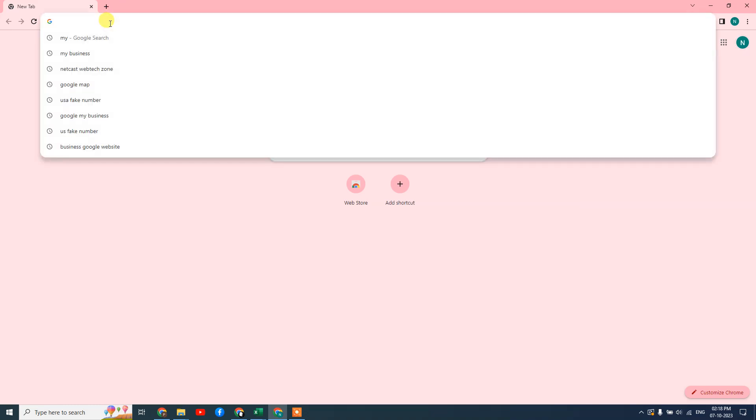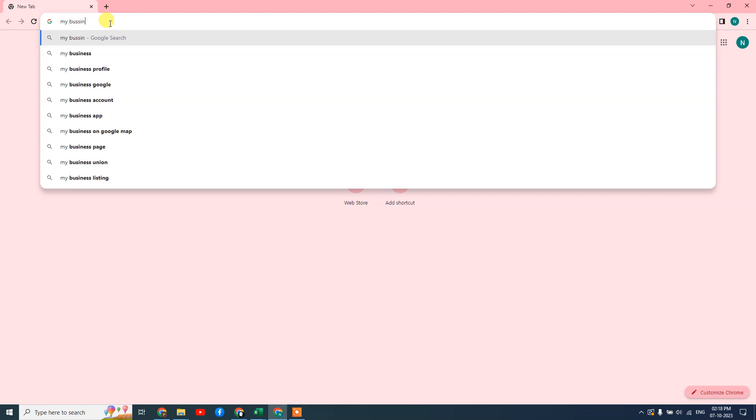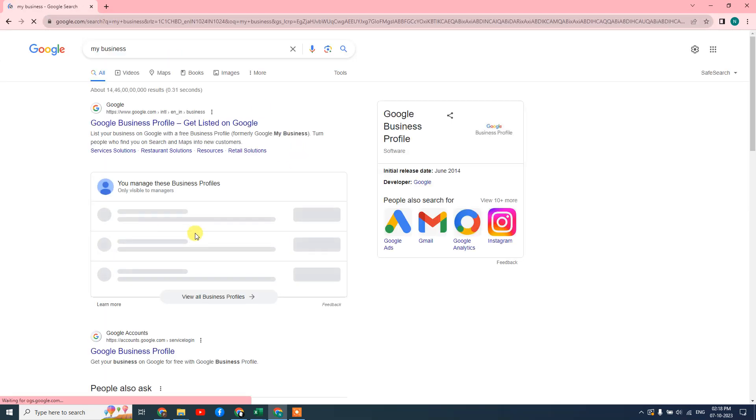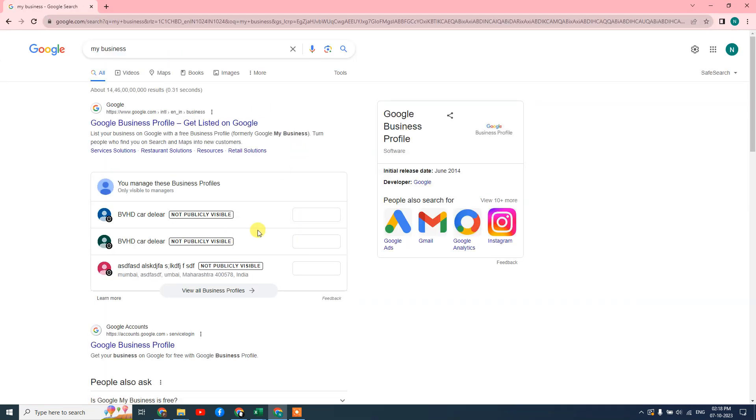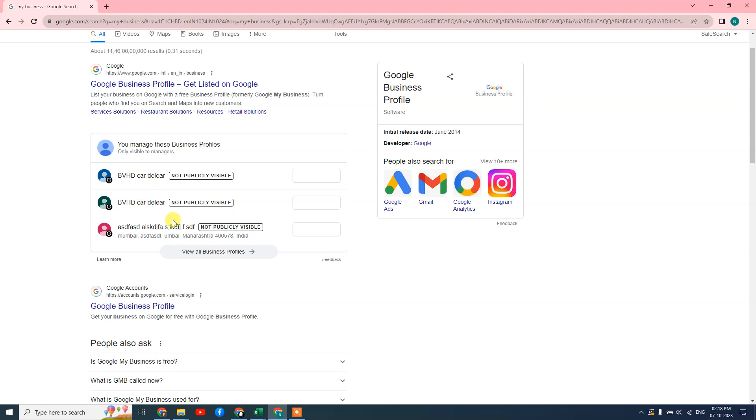Now just come to the search bar. This is a very shortcut way—come here and type 'my business.' Then all your business listings will come up which are associated with your email ID. Now just go to View Profile. I have multiple listings; this is only for tutorial purposes.